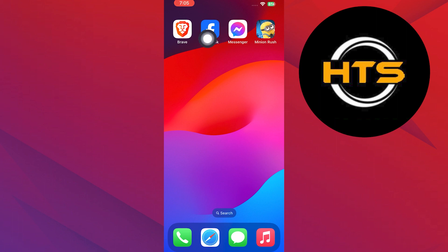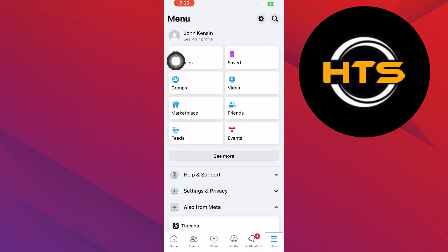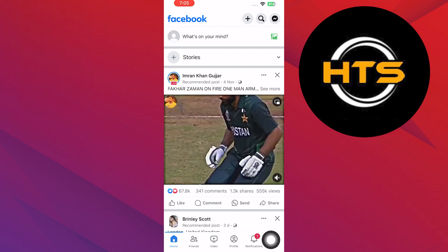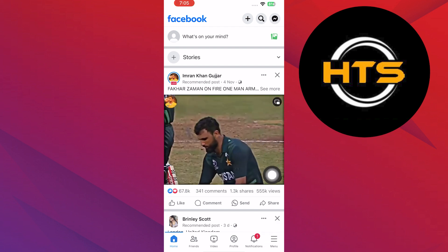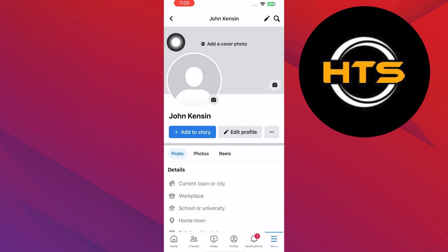First of all, you need to open up the Facebook application. Once you get into your Facebook app, tap on menu from the bottom right corner. Now from the menu, tap on profile options from the top bar. Then go into your profile from here.